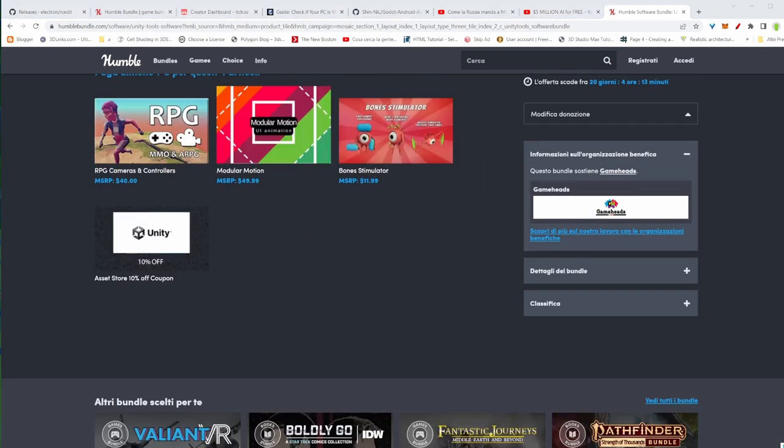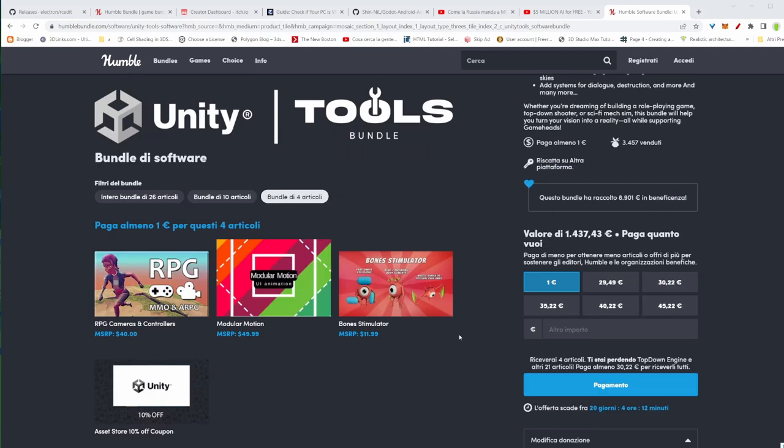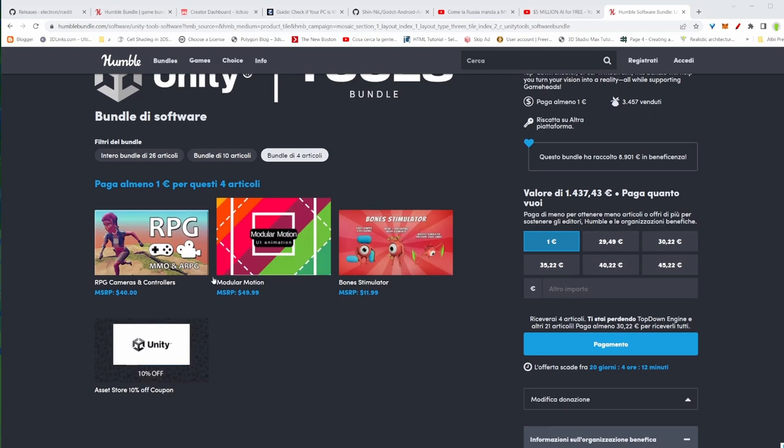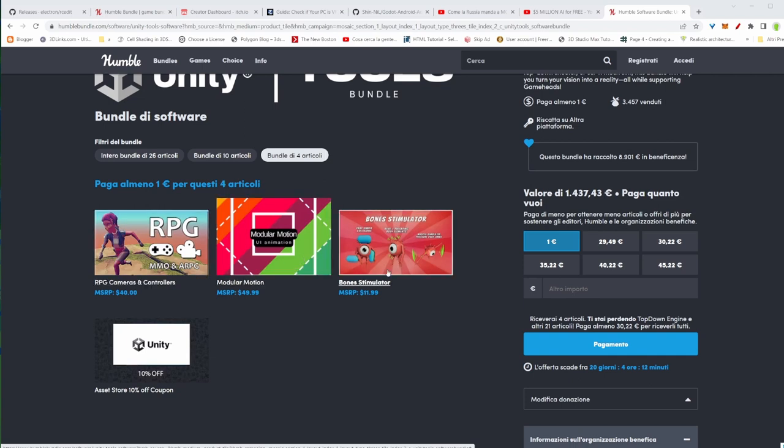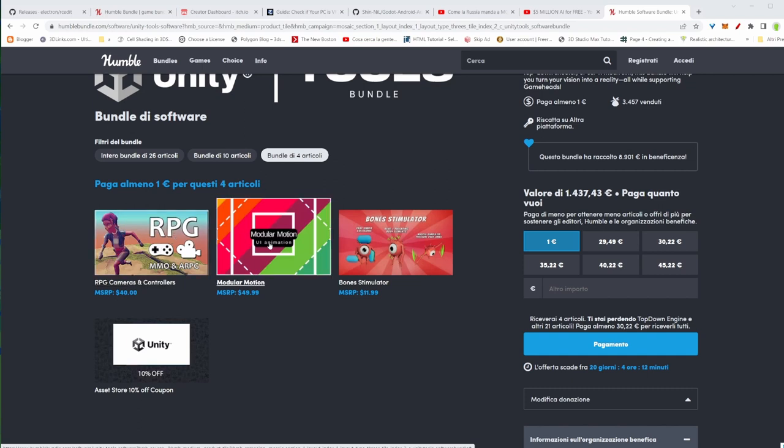There are some interesting ones. There's this RPG Camera in the first bundle. You get this RPG Camera and this Bone Simulator. There's this Modular Motion, very interesting for UI animation. You get this for just one dollar. The RPG Camera and the Motion Modular are definitely worth it because it's just one dollar, one coffee here in Italy.